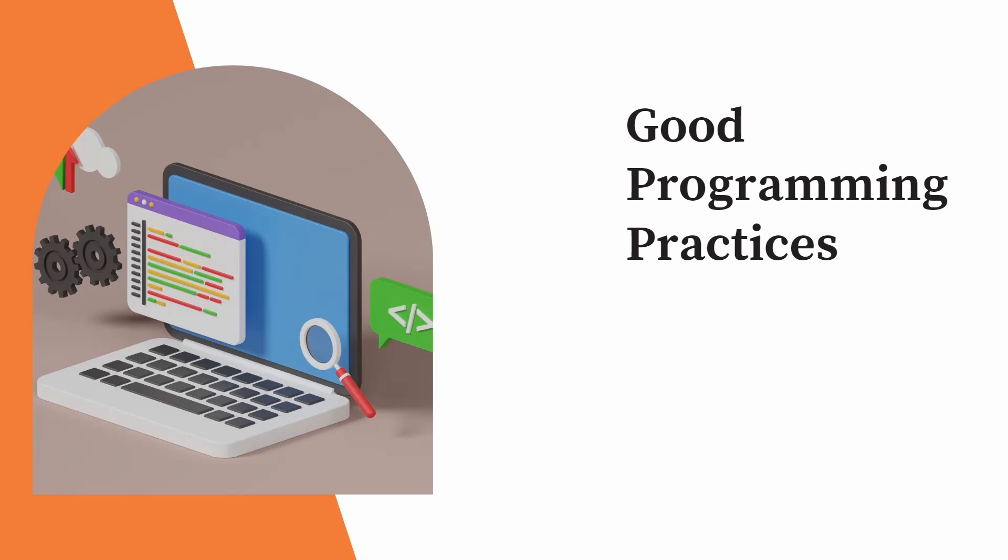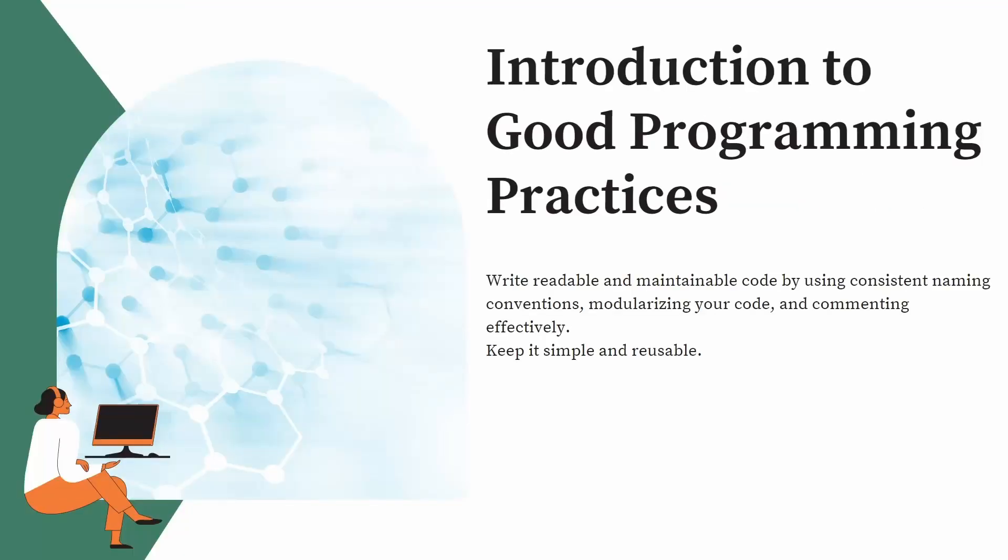Whether you are coding in Java or Python or JavaScript or any of the tech stack, we will learn what are the good programming practices. So let us start. What is good programming practice?